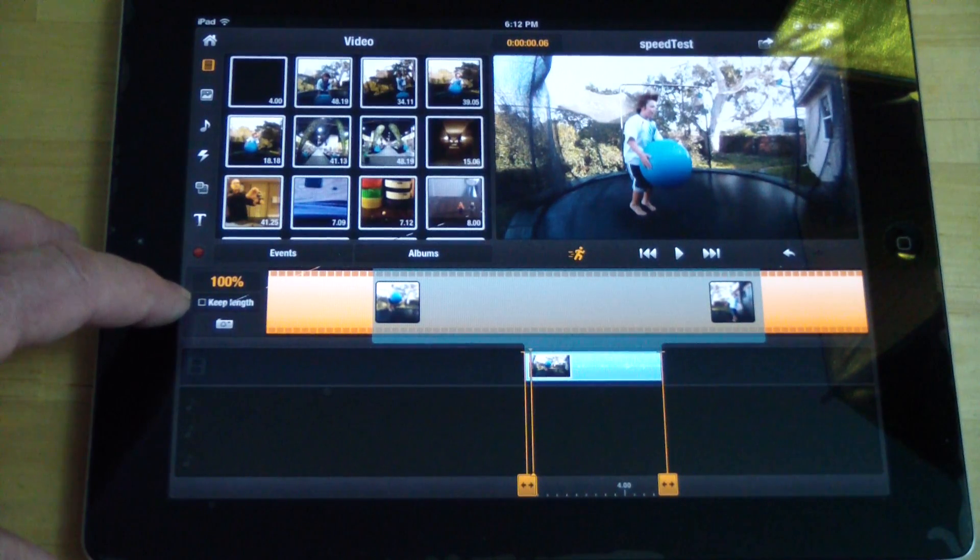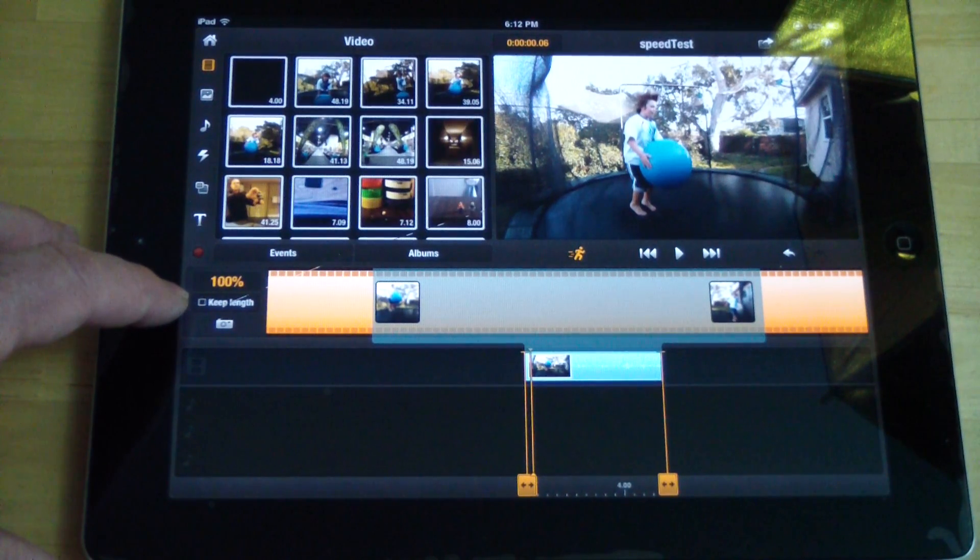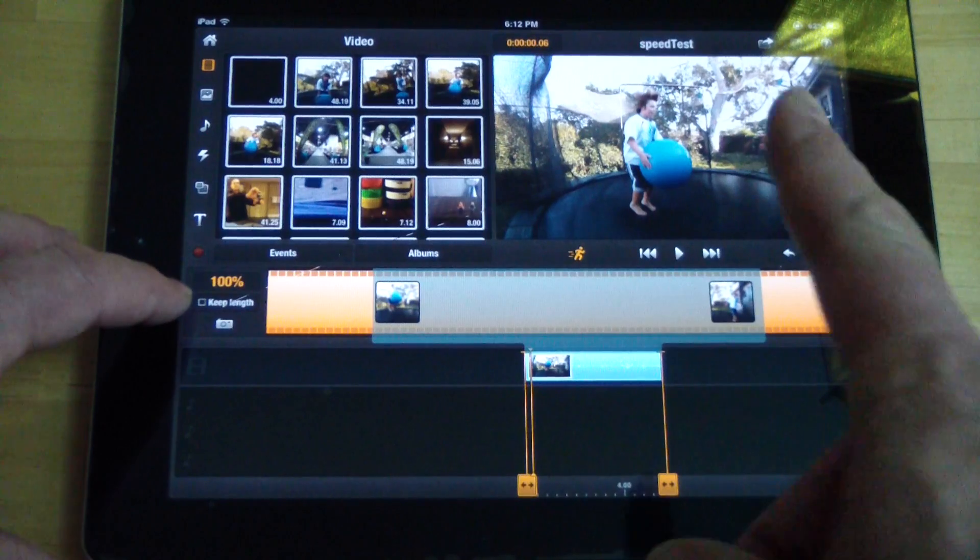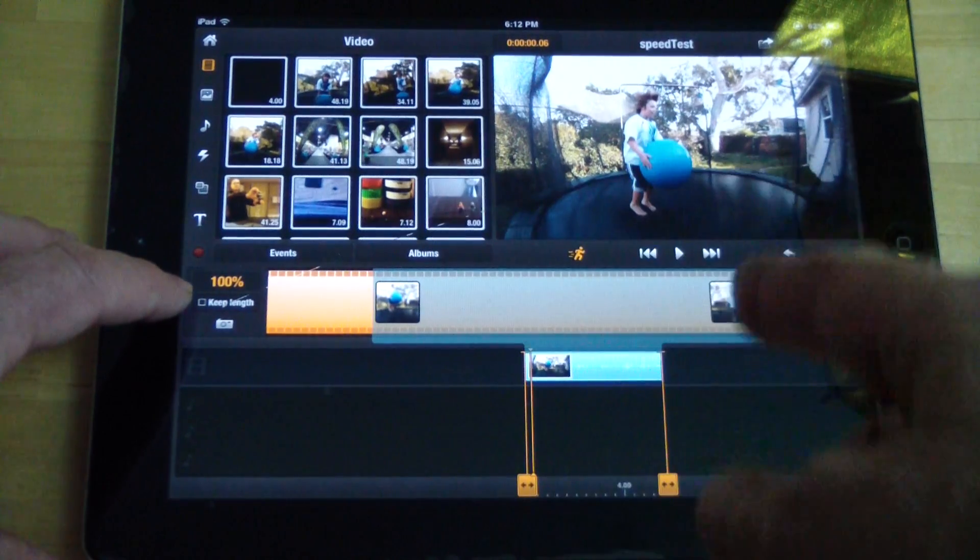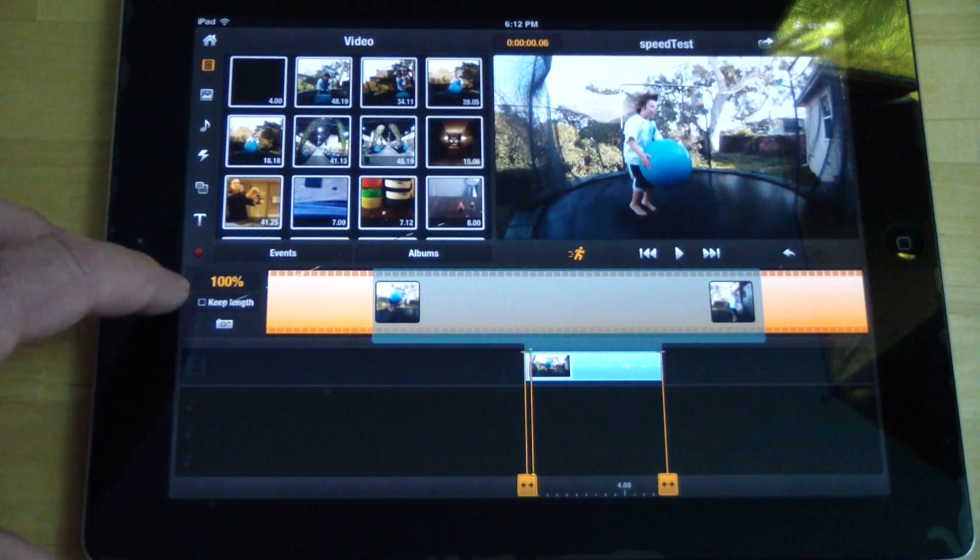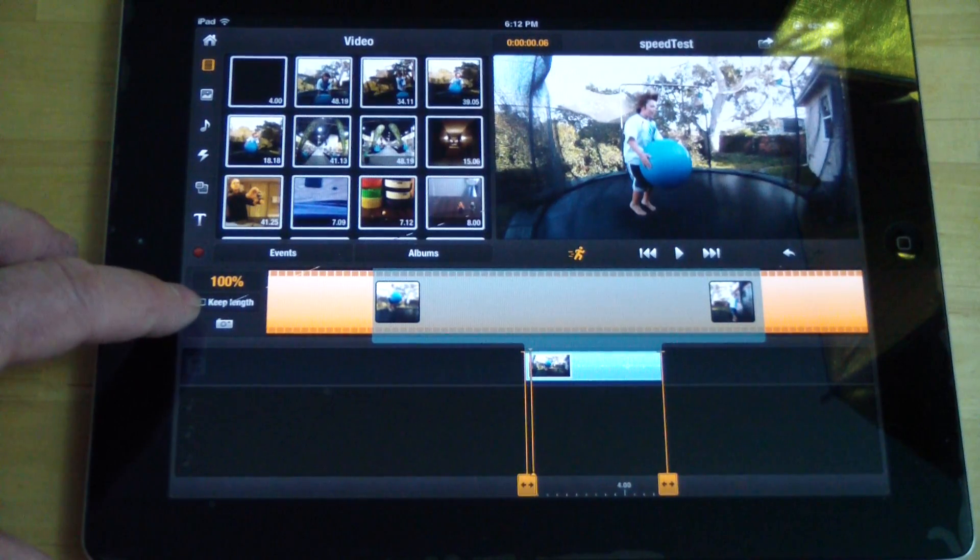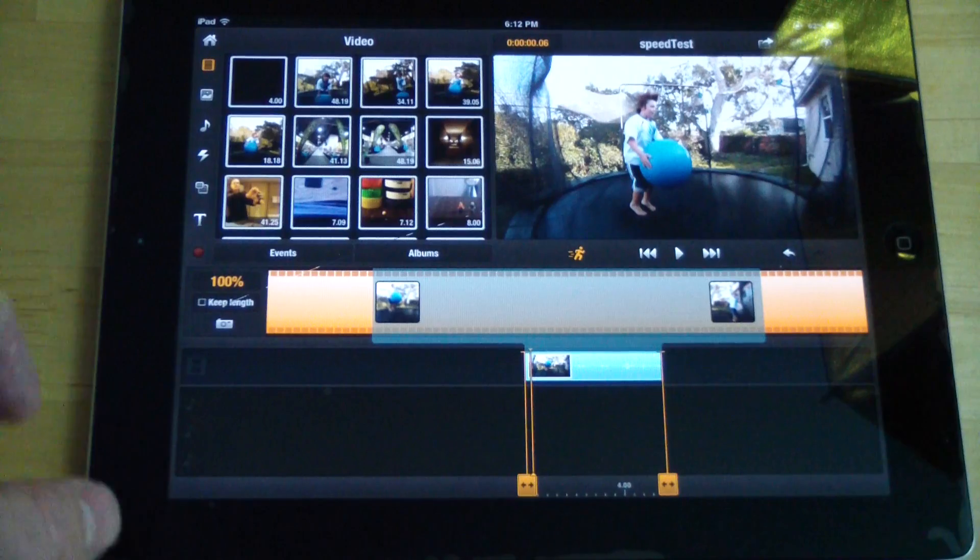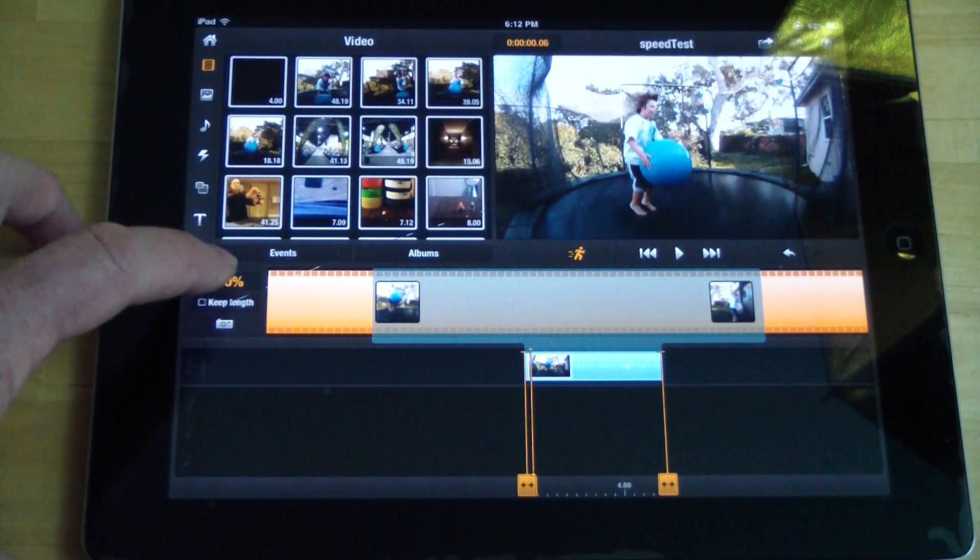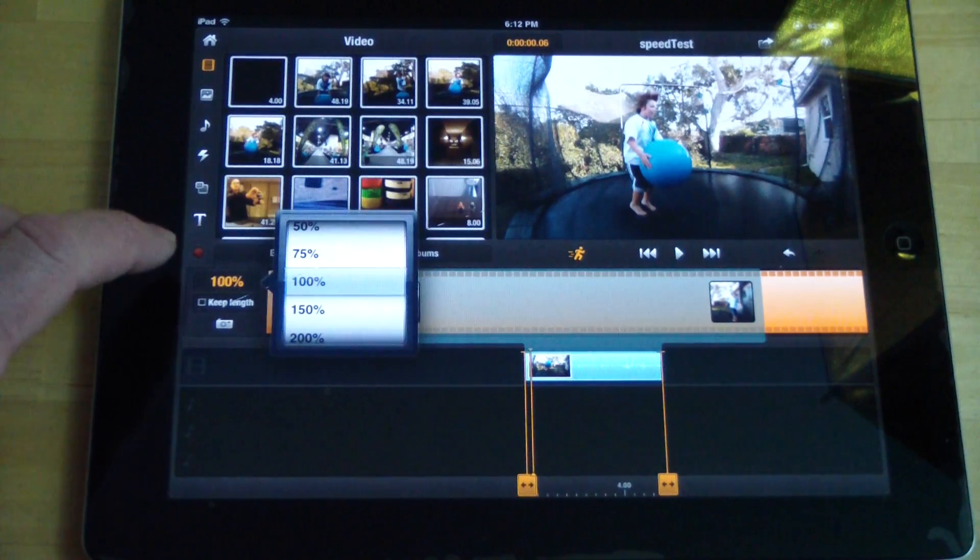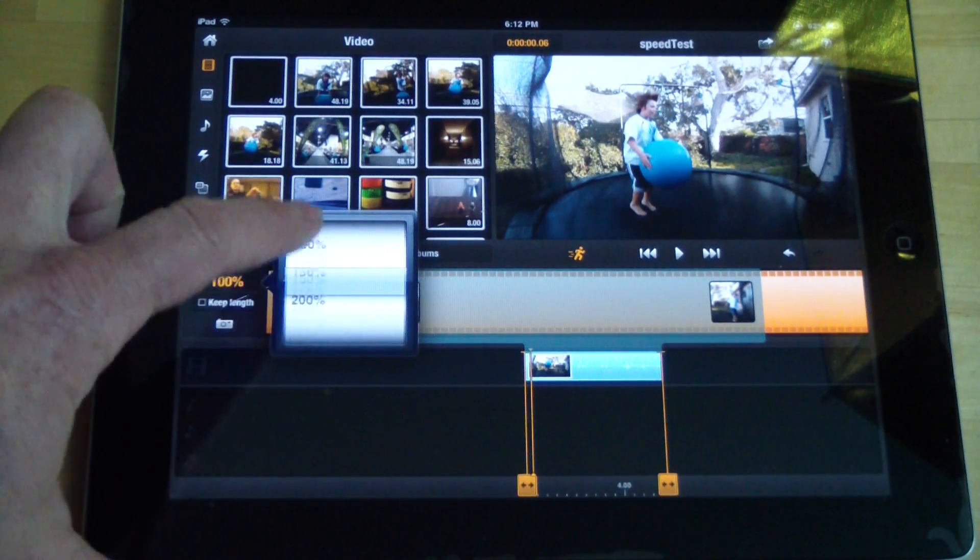Keep length makes it the same amount of time. So if it's a three second clip, it keeps it three seconds and it crops off the end or the front of it. So I will uncheck keep length. So that way the clip gets longer in time, but it goes in slow motion or fast motion.